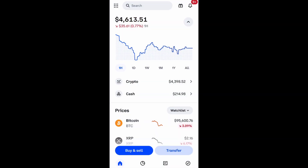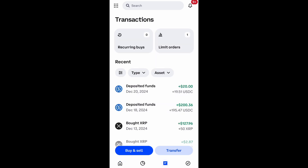Go ahead and open up the Coinbase app. What you want to do is go to the bottom of the page where you see a paper icon that looks like it has some lines on it — select that. It's the third from the left and the second from the right at the bottom.